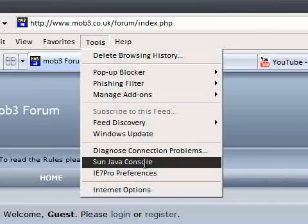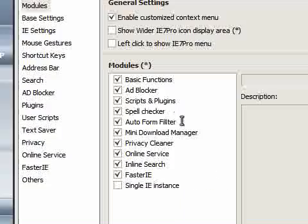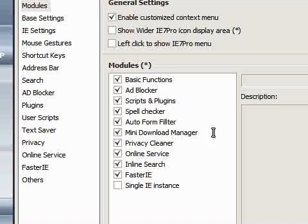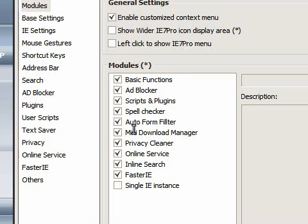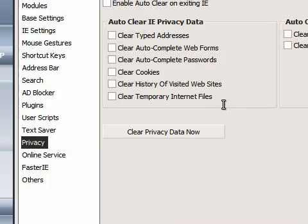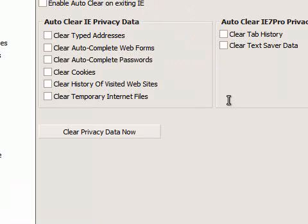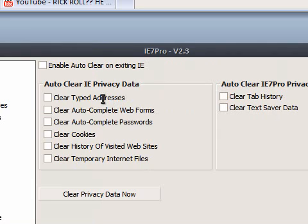I mean, there are lots of other things that you can do with this. Far too many that I can explain in a short video like this. Standard things like privacy, where you can clear all of the data that you've entered in a browsing session. Clear your tab history. Clear addresses, web forms, etc.